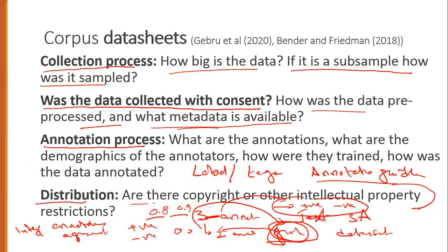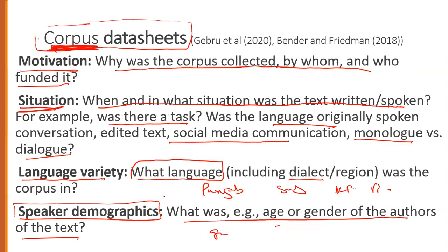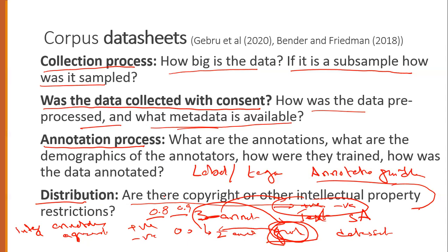The last point is distribution — ensuring there are no copyright or IP issues. These are the fundamentals you must address when creating a corpus for research or commercial purposes. For good quality data, you need to consider: motivation, situation, language variety, speaker demographics, collection process, and most importantly the annotation process with mature annotation guidelines.